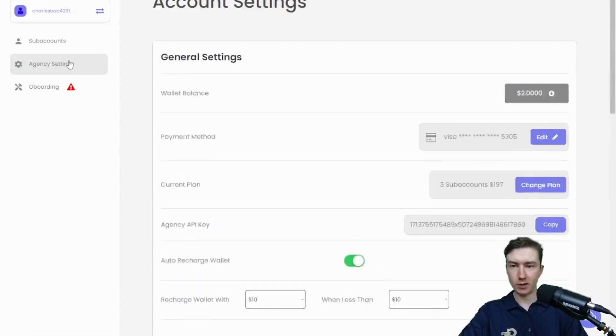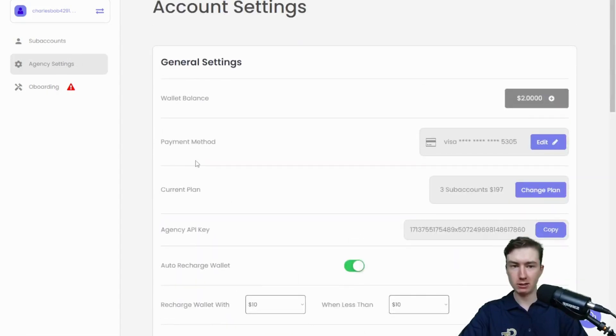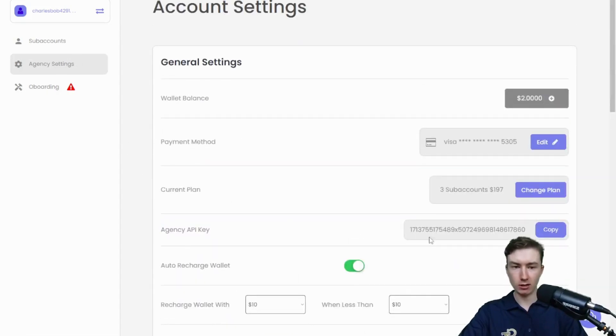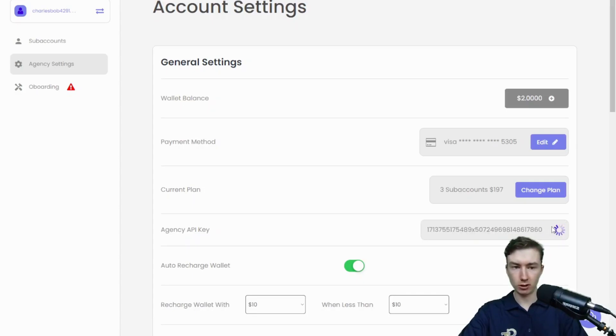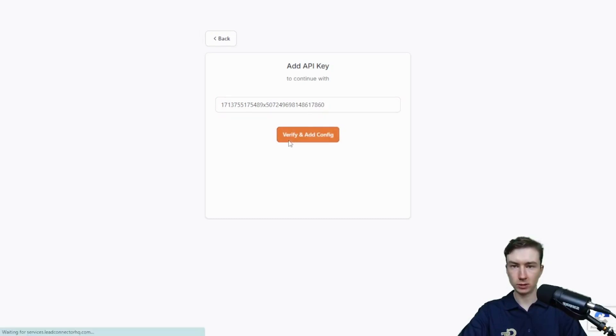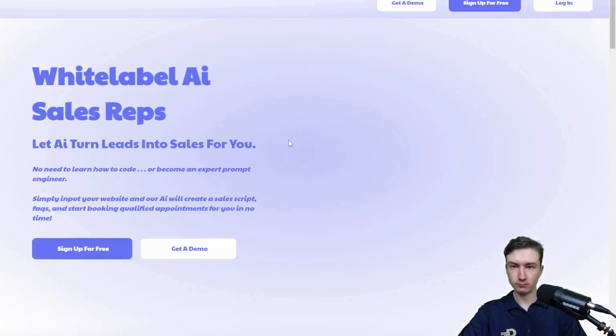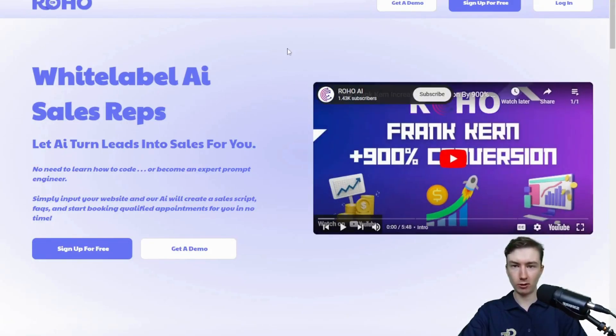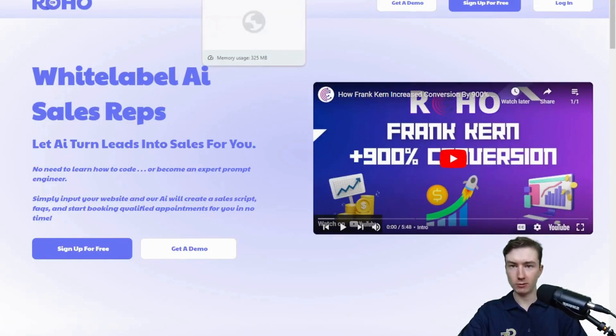Back on app.roho.ai under agency settings, I'm just going to copy my agency API key right here. Just click on copy, and just paste that in there. Then you'll just be redirected to our current landing page, letting you know that it was successfully installed.